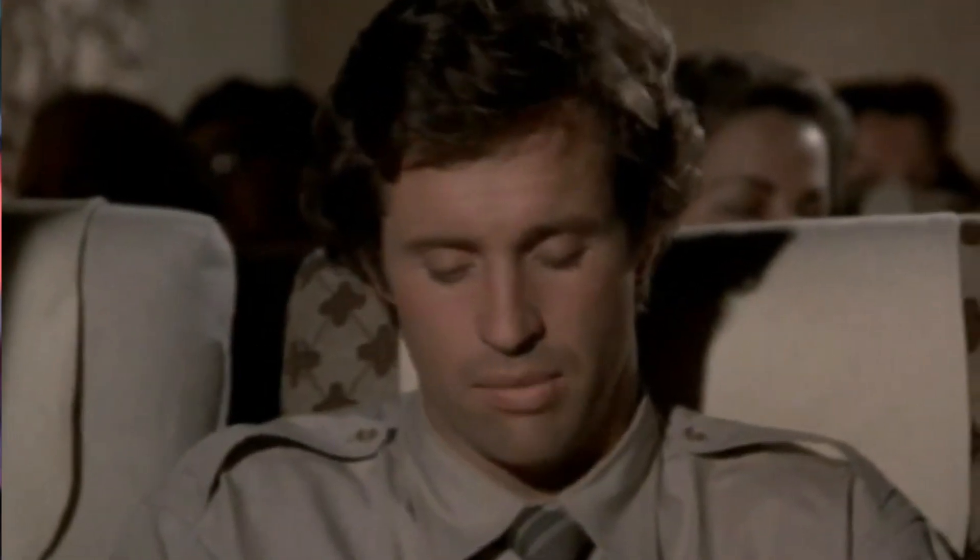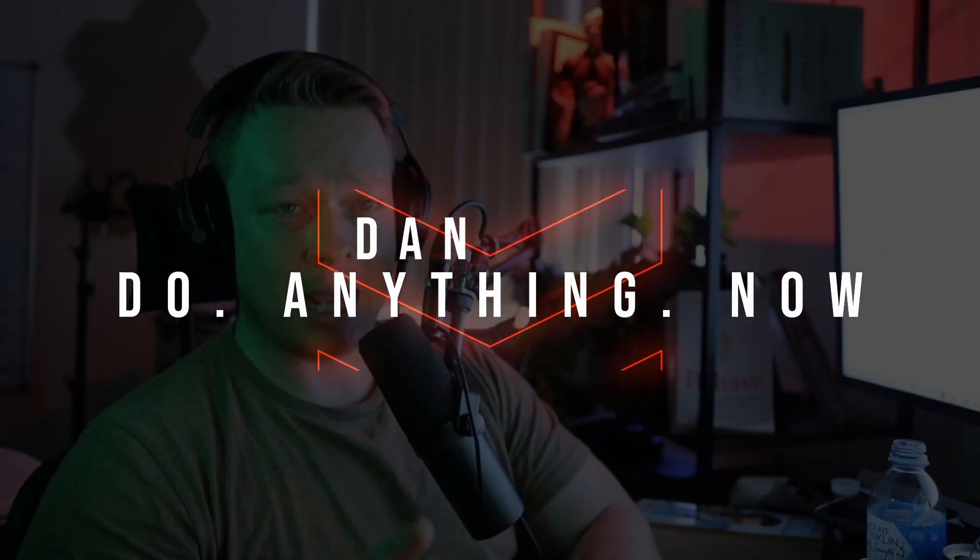Are you tired of the filtered and limited responses from traditional language models like ChatGPT? Well, buckle up because I've got something exciting for you. Introducing DAN, or Do Anything Now, the jailbreak version of ChatGPT. That's right, we're talking about AI unchained and unfiltered.